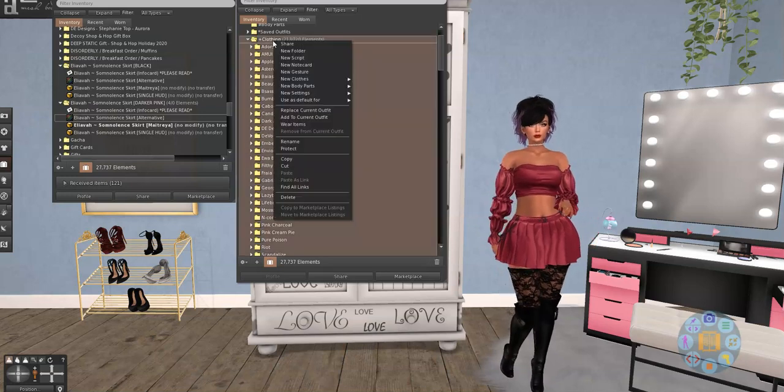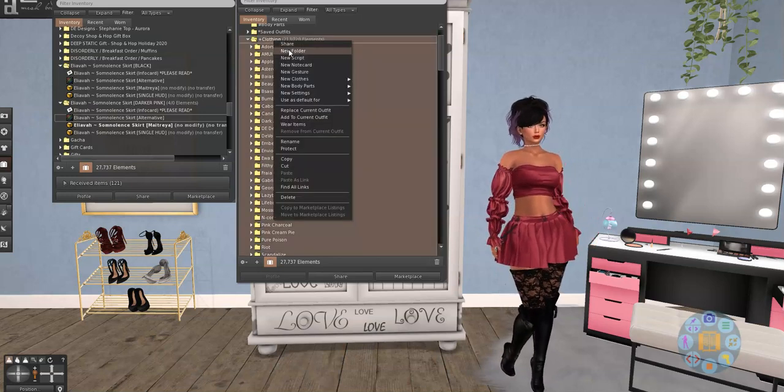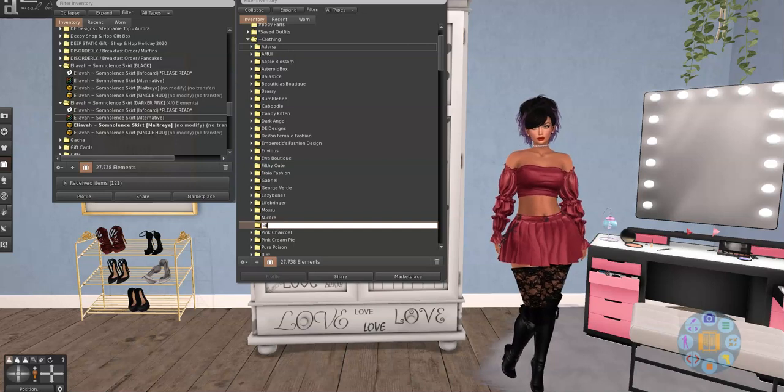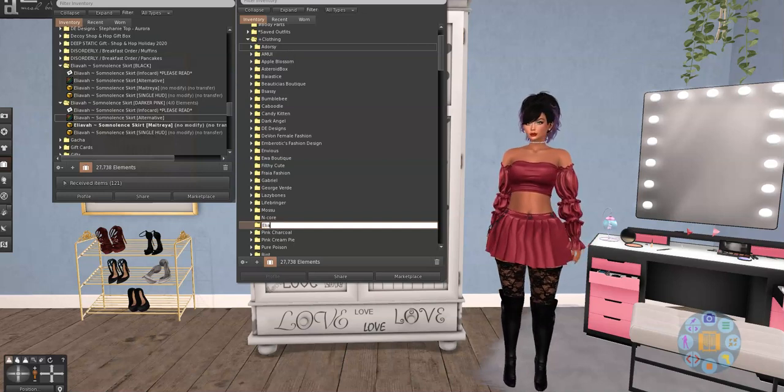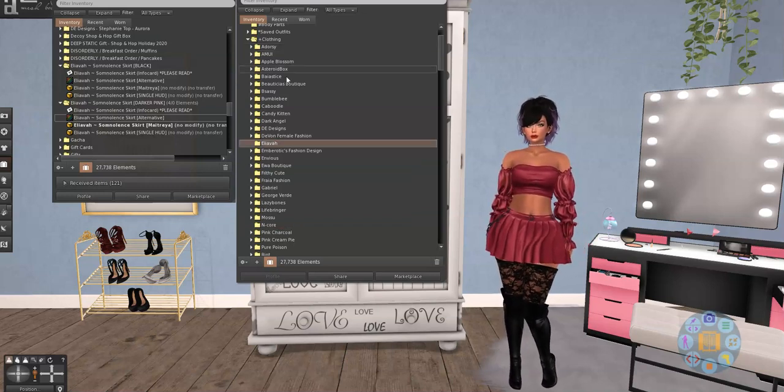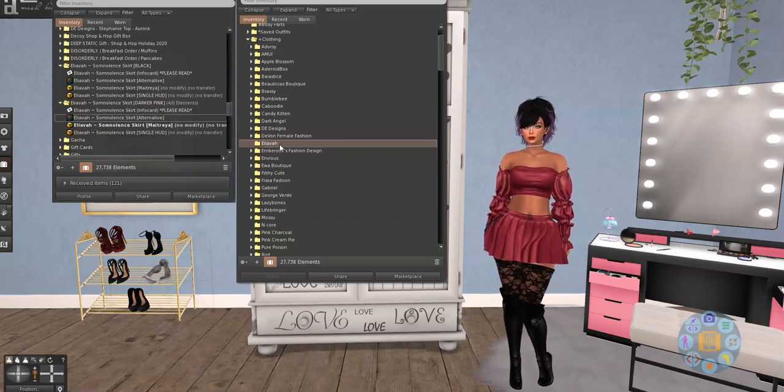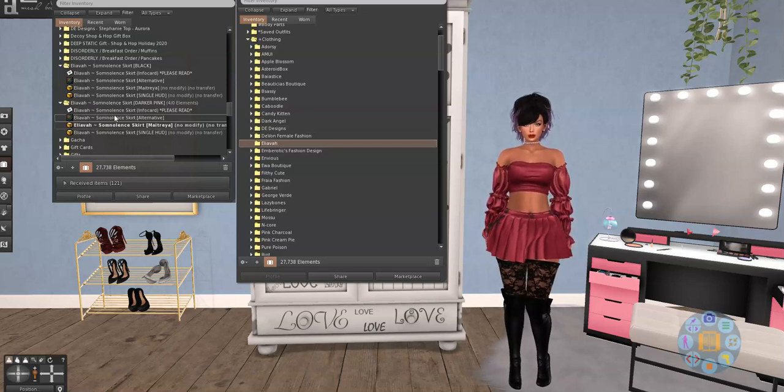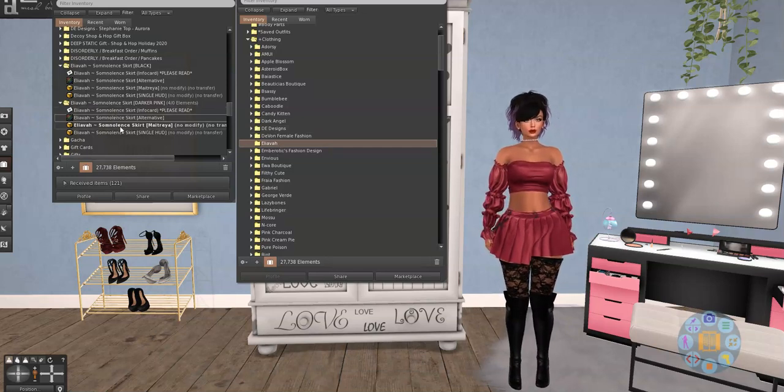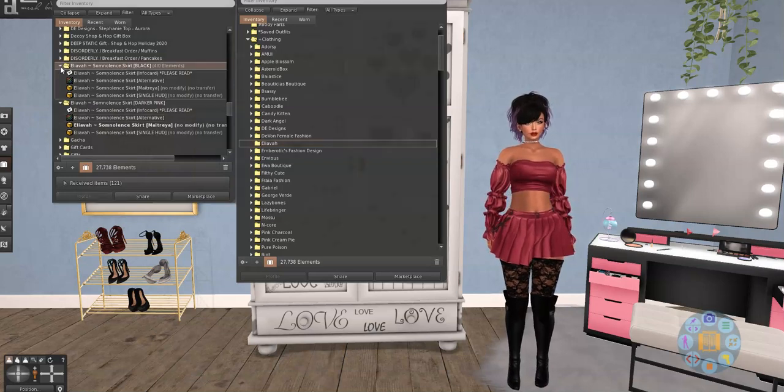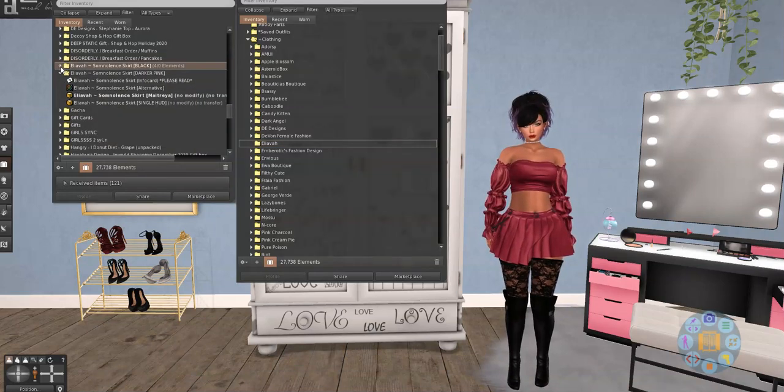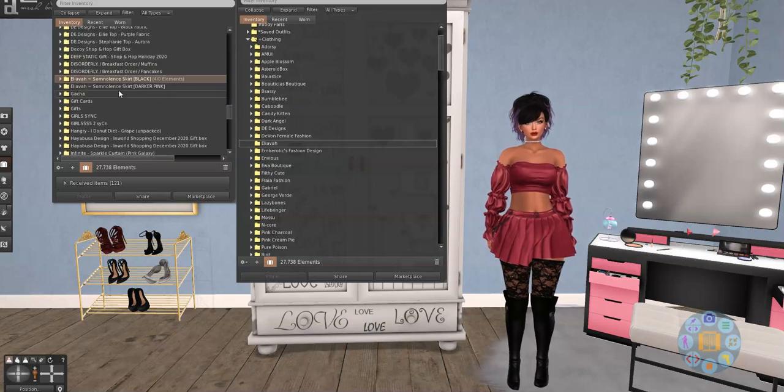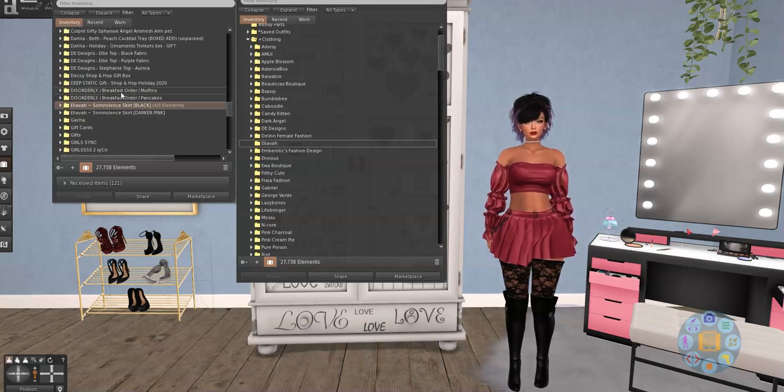So we're going to right click on clothing. I'm going to make a new folder. Elieva. I just like to say that. So there's my creator folder for Elieva. So now, I'm just going to take this folder.